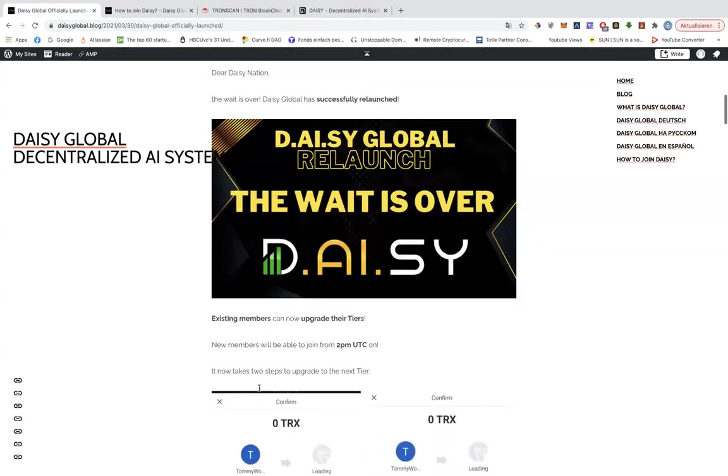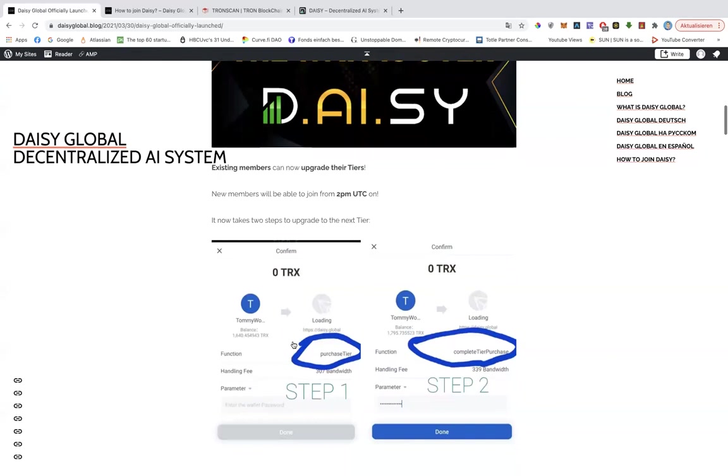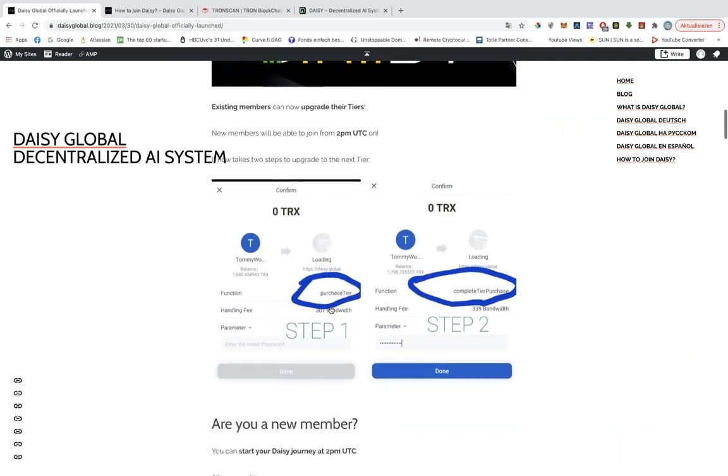Alright, so for existing members, upgrading will work in two steps. And this is what is new. And you will see how those steps will look like. The first step will say purchase tier and the second step will say complete tier purchase after you have entered your password.